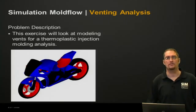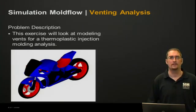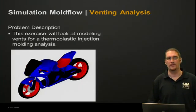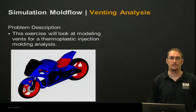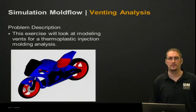Our problem description for today is we're going to look at modeling vents for a thermoplastic injection molding analysis, and we're going to focus on the windscreen of this motorcycle here.